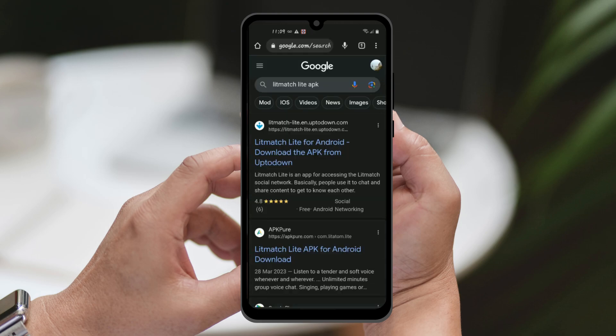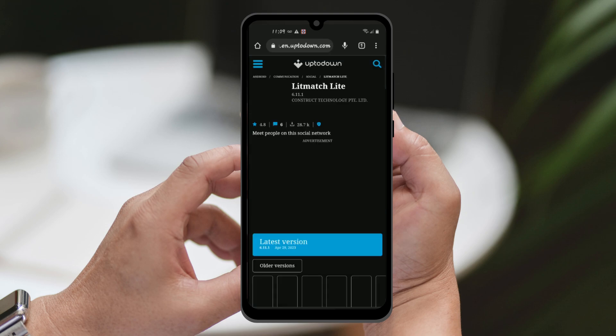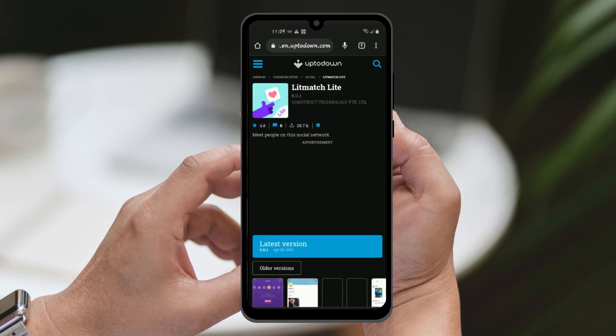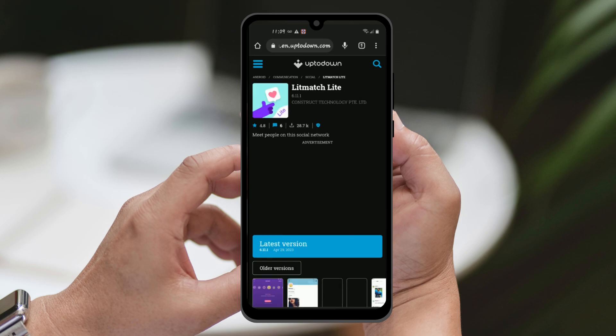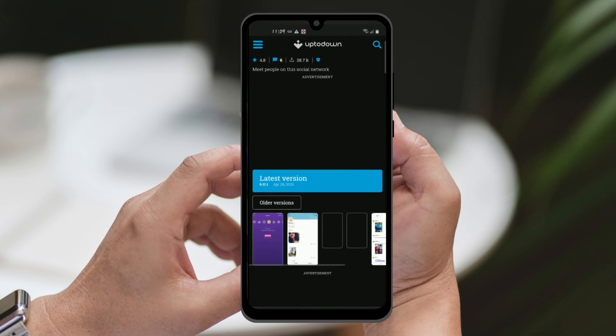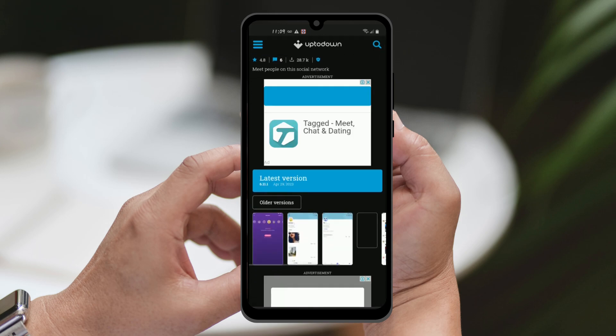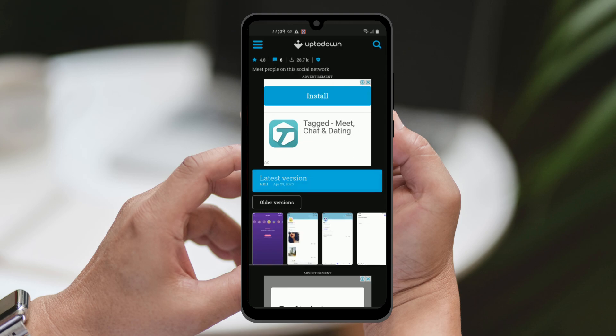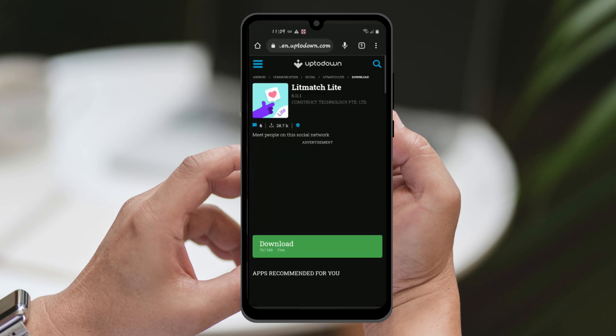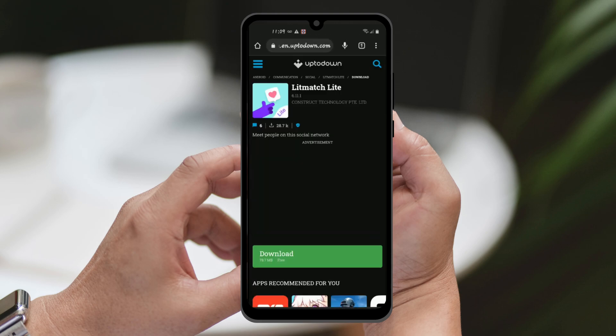First, open your web browser on your Android device and go to Google. In the search box, type Litmatch Lite APK and hit Search. Click on the first result to go to the up-to-down website.